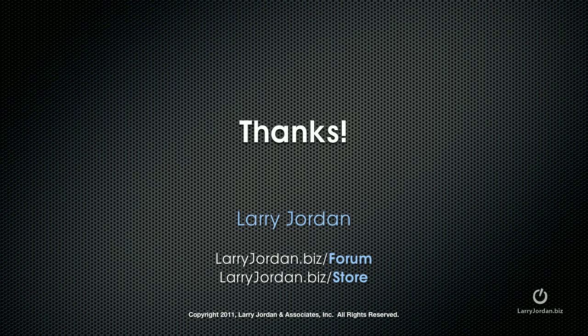My name is Larry Jordan. For more training, both written and video, visit LarryJordan.biz slash store today. And thanks for watching.